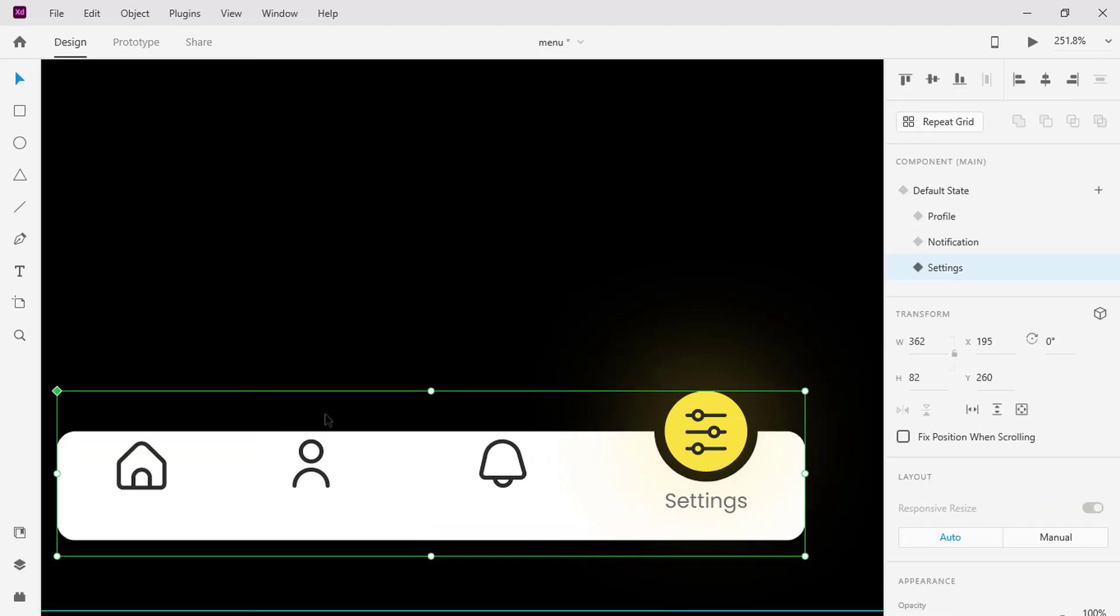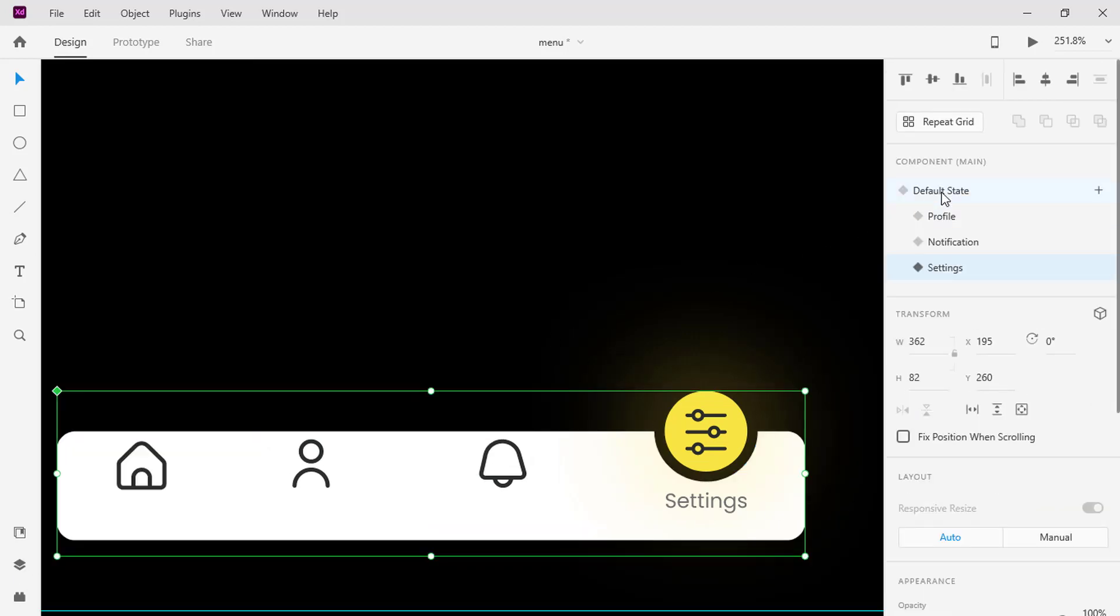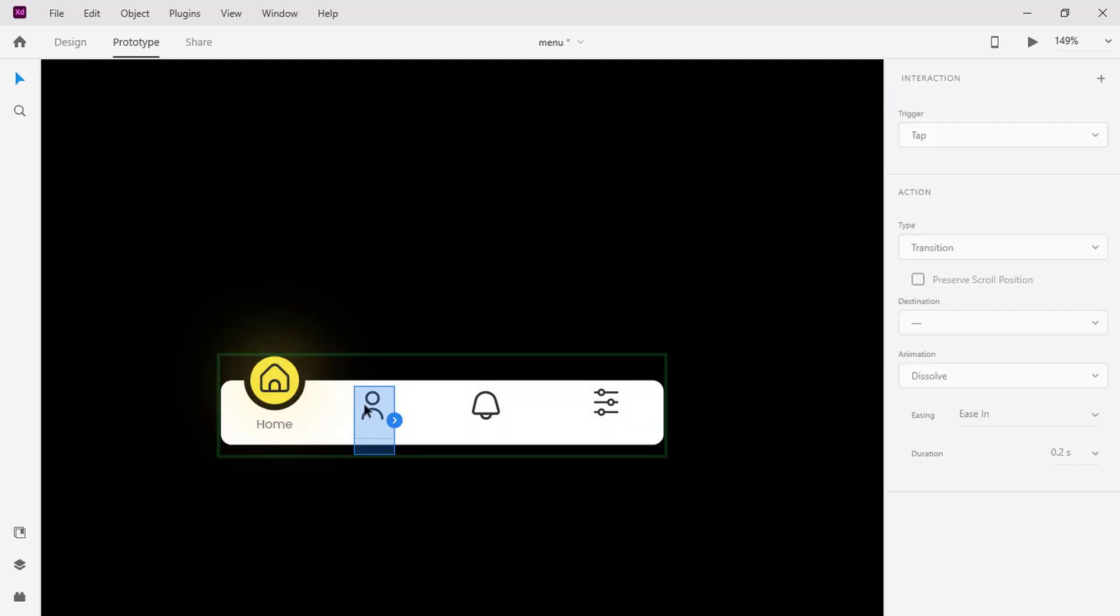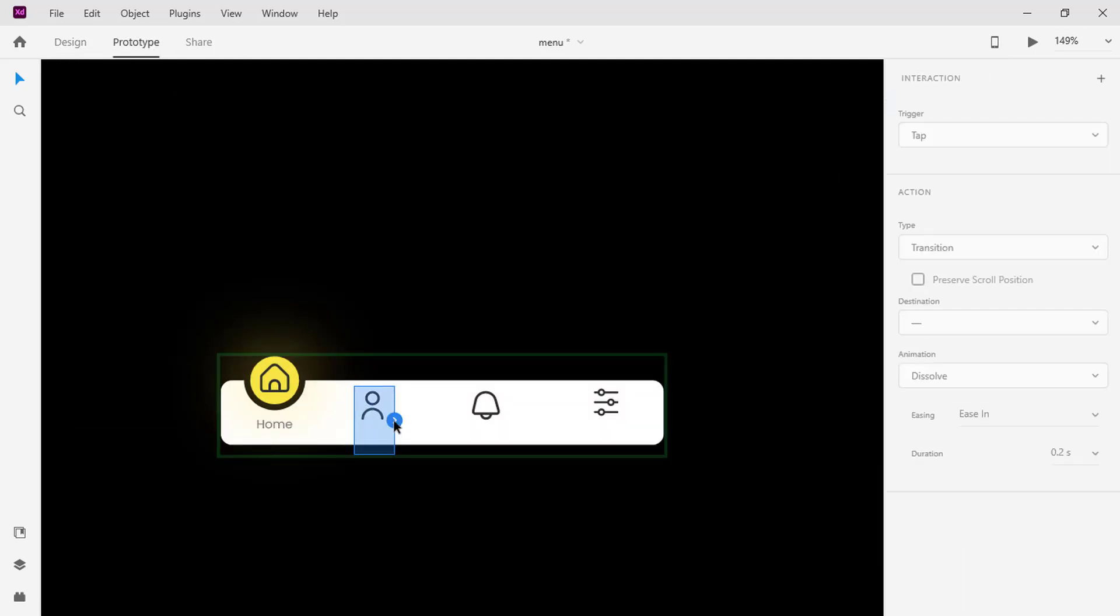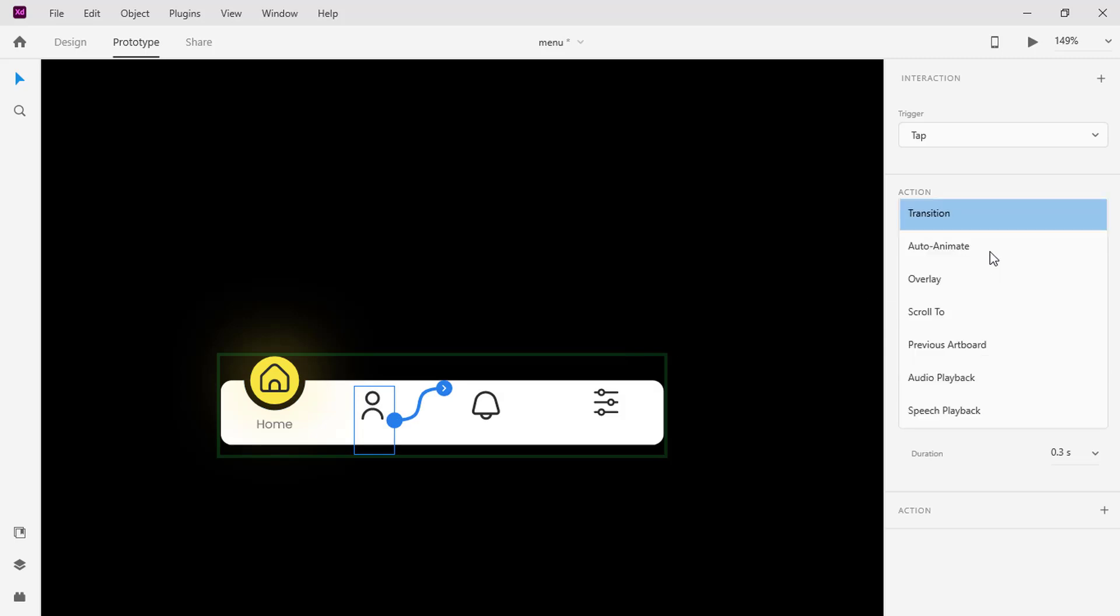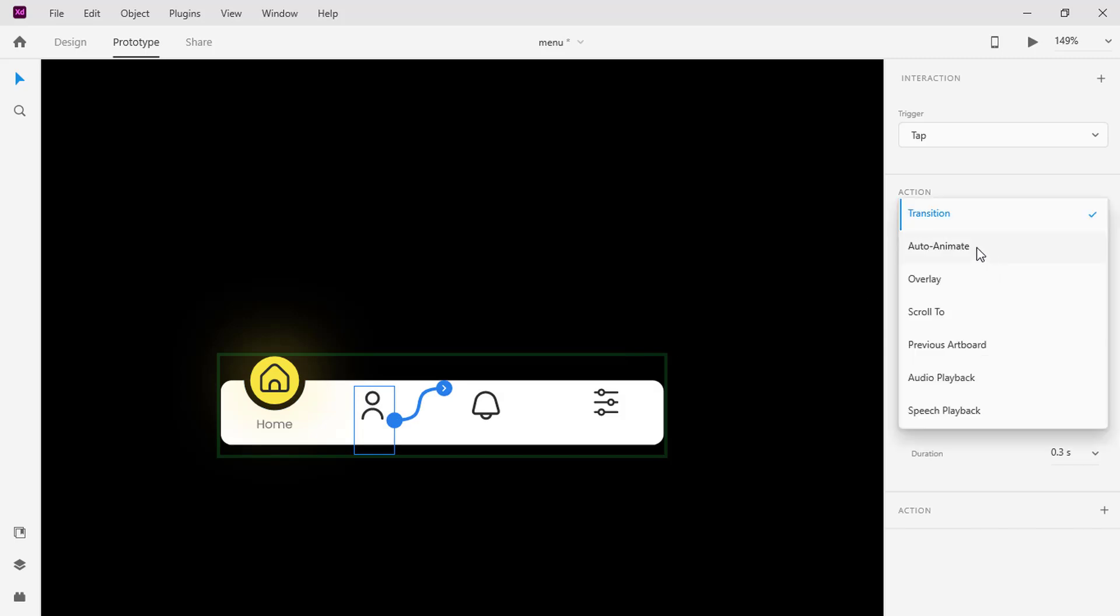Now we finished the design, switch to the default state, switch to the prototype tab, select the profile icon and click on the blue handle. At the property, change transition type to auto-animate.